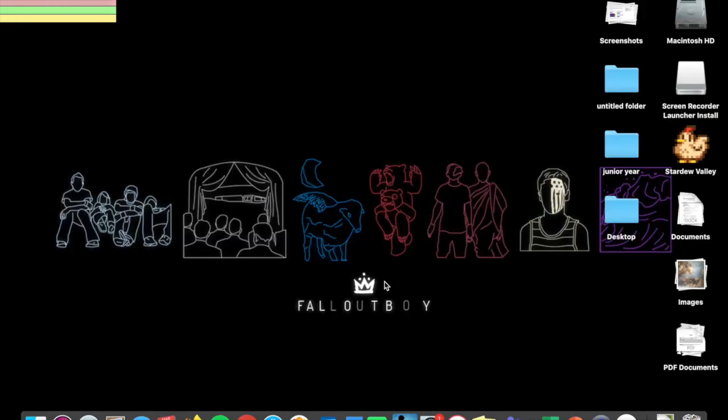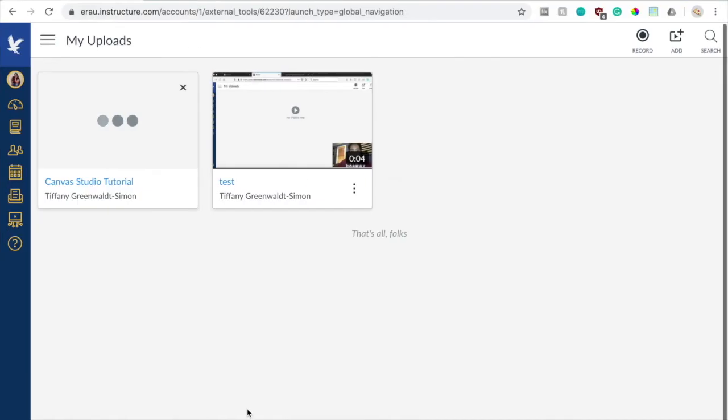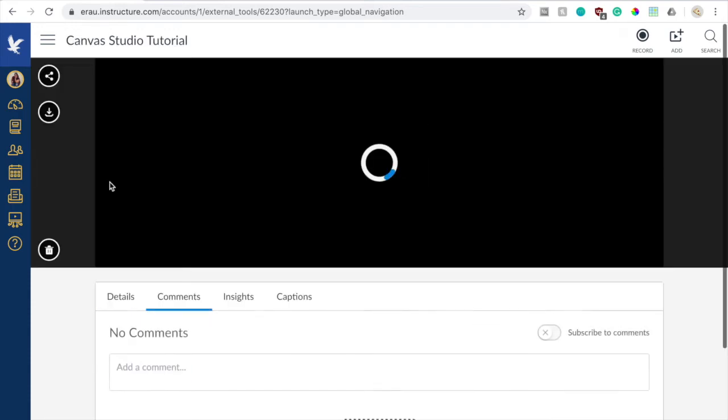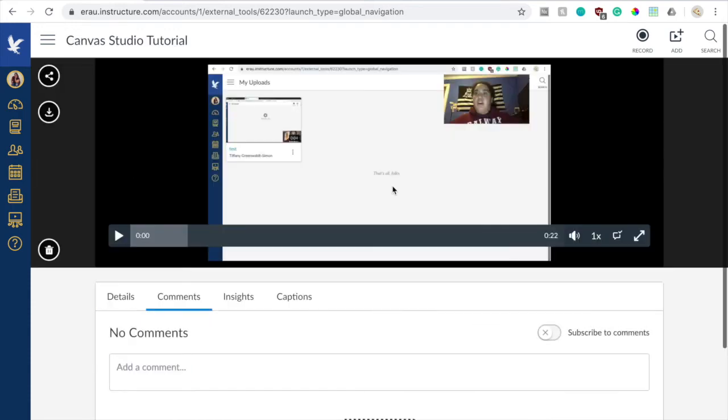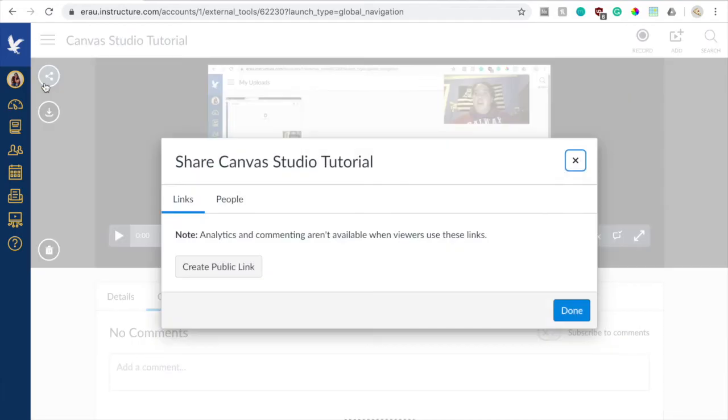So now if I go back to Google Chrome, my video will appear in Canvas Studio. You may have to refresh the page before you see it, but it will be there. So from here, you can either watch your video back, or you can download it if you need to, or you could share it with any people that you need to.